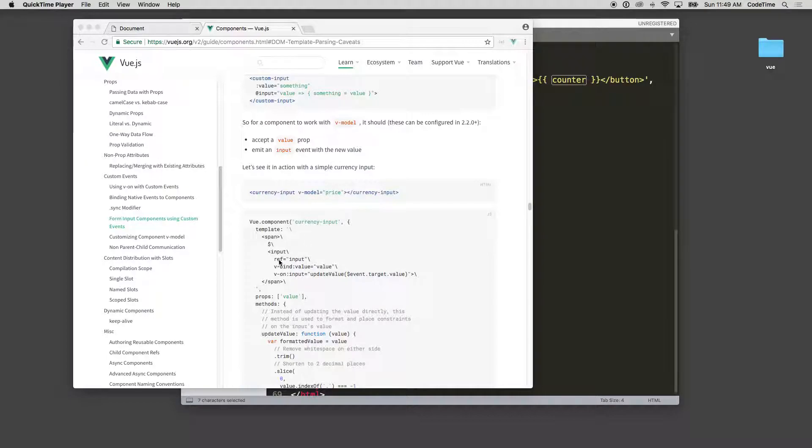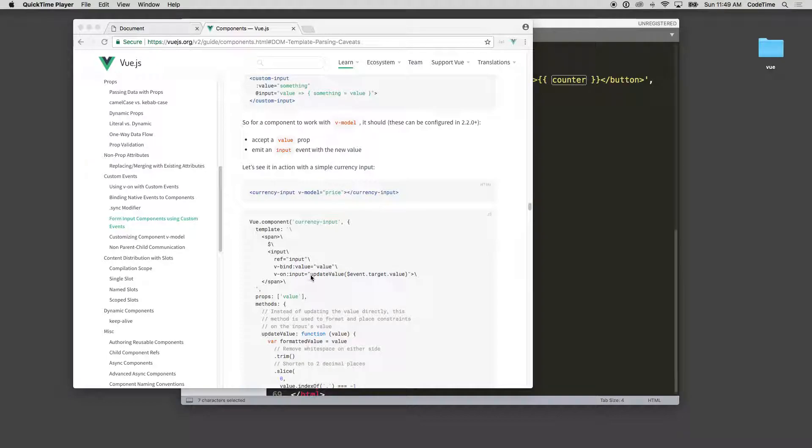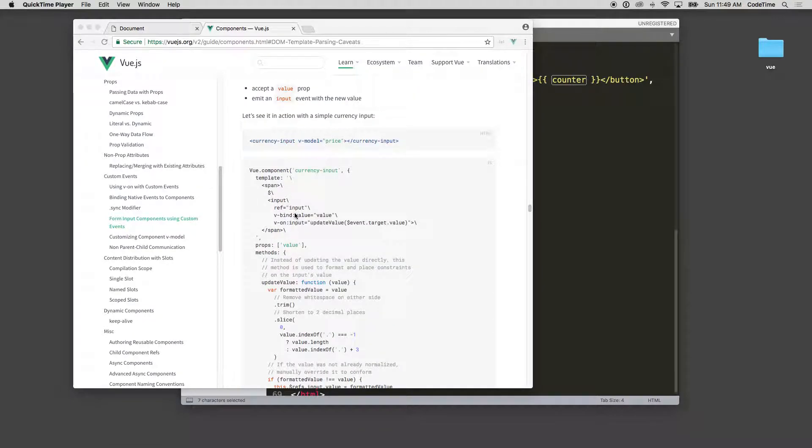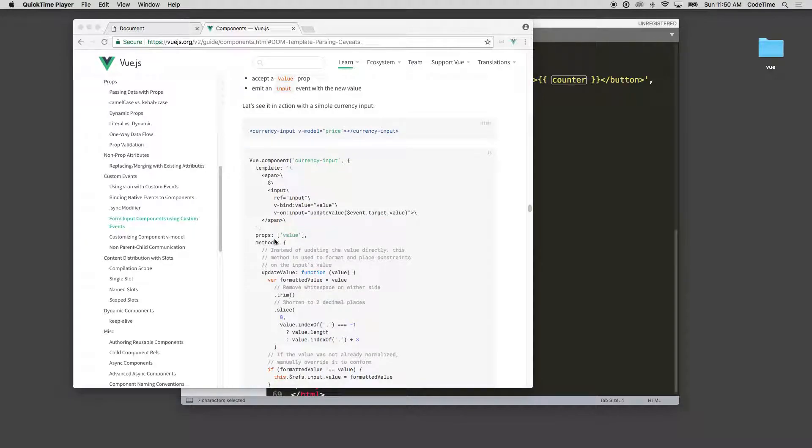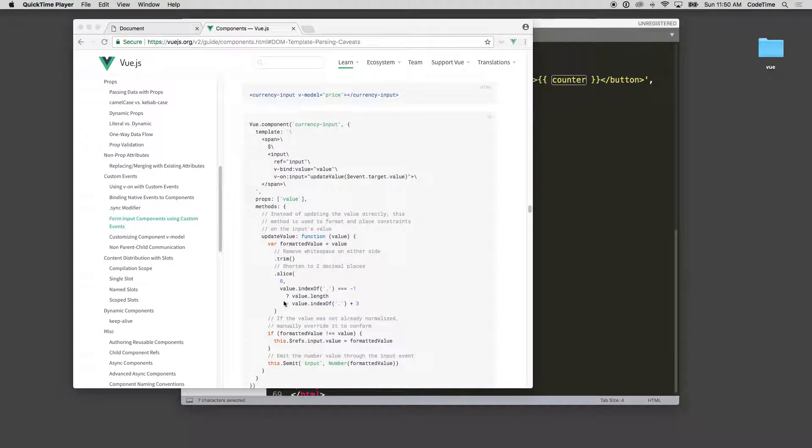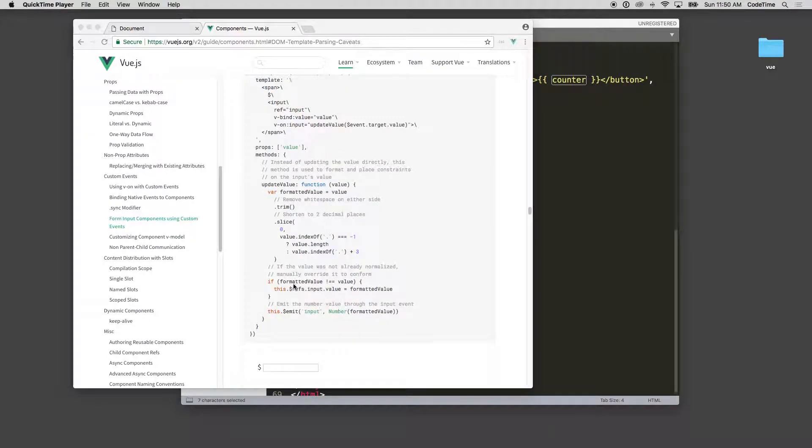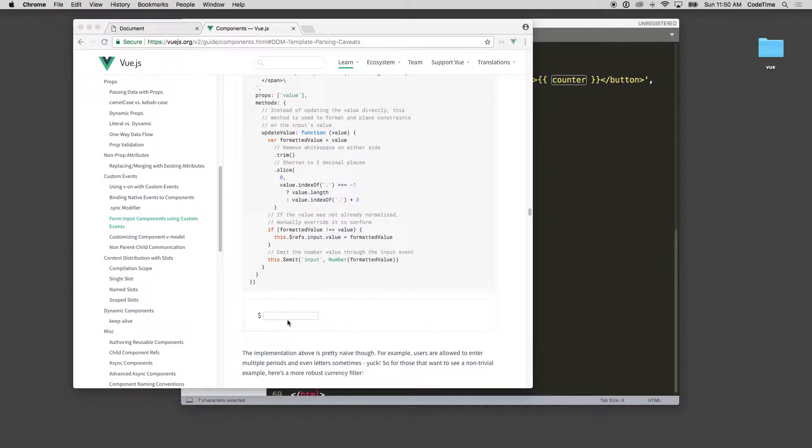Inside your input field in order to use that v-model, it needs to be a v-bind colon value value and v-on:input updated value event.target.value. If you need to do an input field inside of your model and reference the v-model values, of course here they have a props of value and then some methods that they're running.